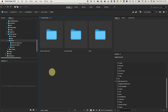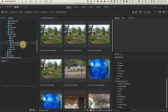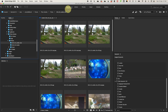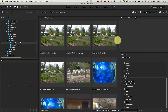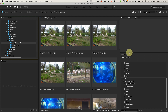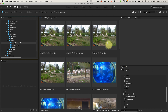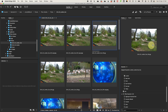Launch Adobe Bridge and open the folder containing your photos. Go to the Essentials area for a clean, stretched layout. Adjust your workspaces by dragging the content panel — where the photos appear — to make sure it takes up as much of the screen as possible.